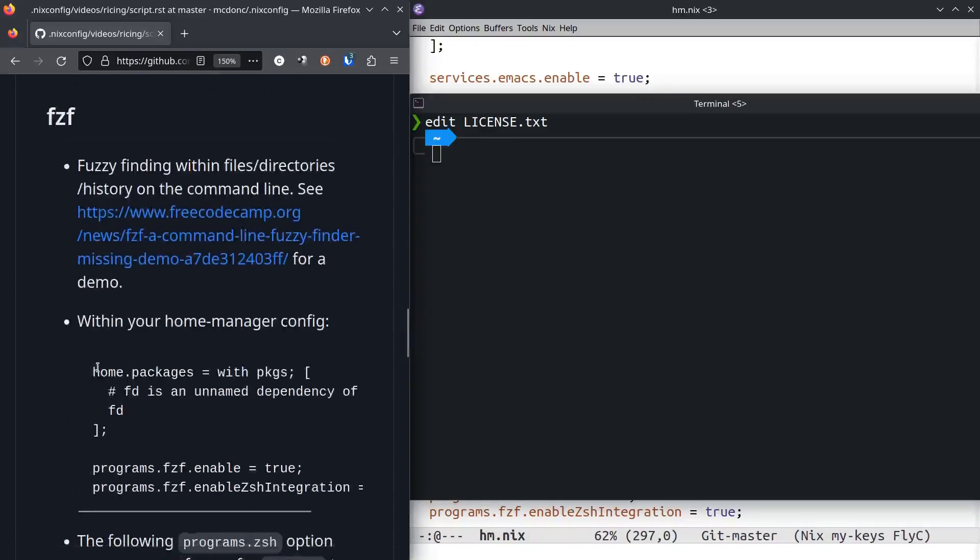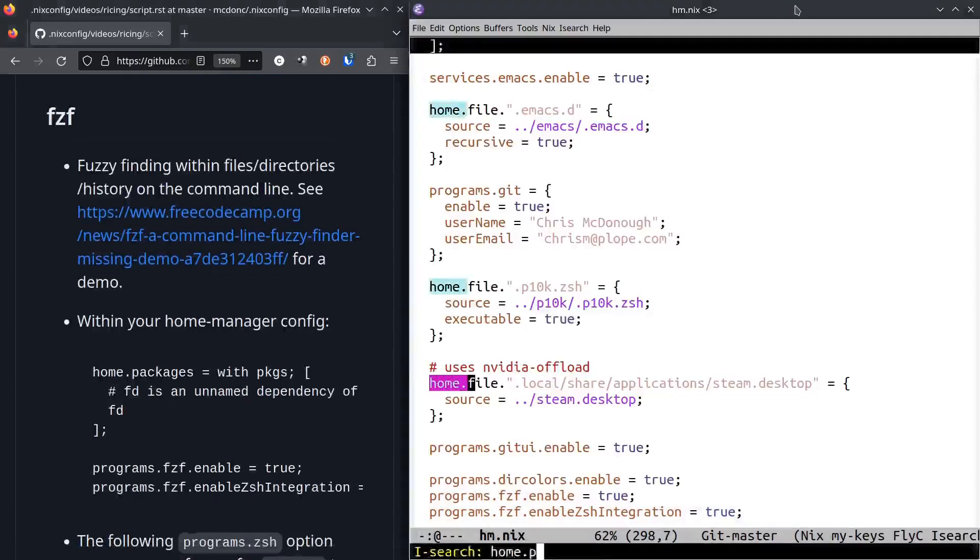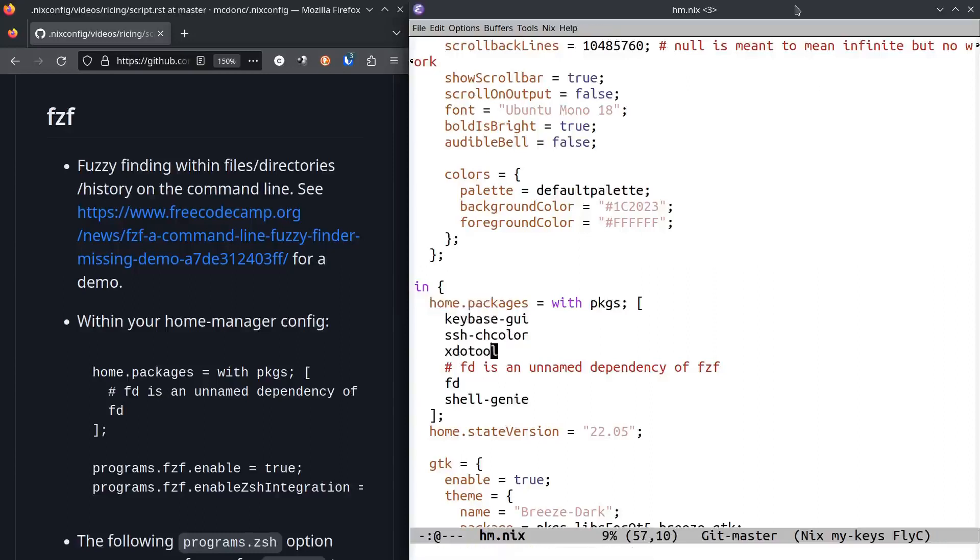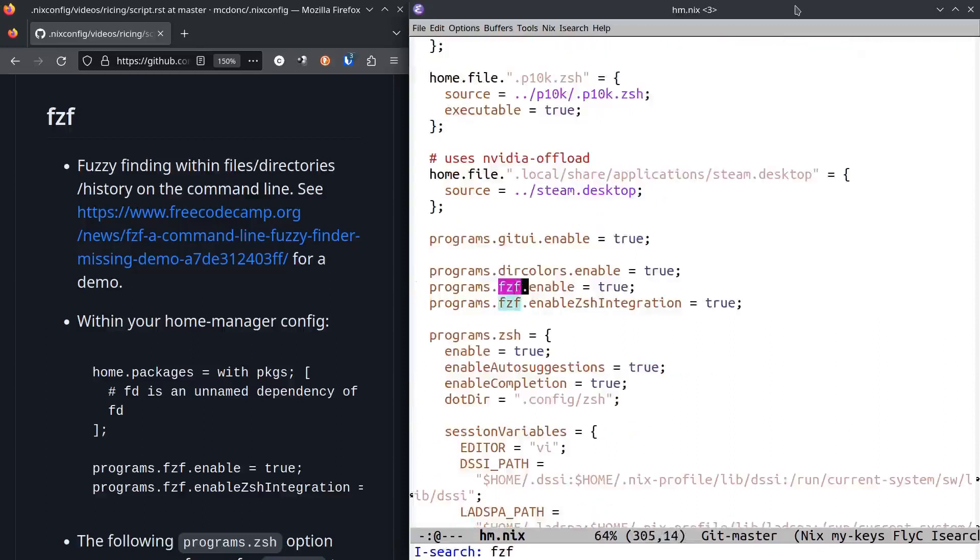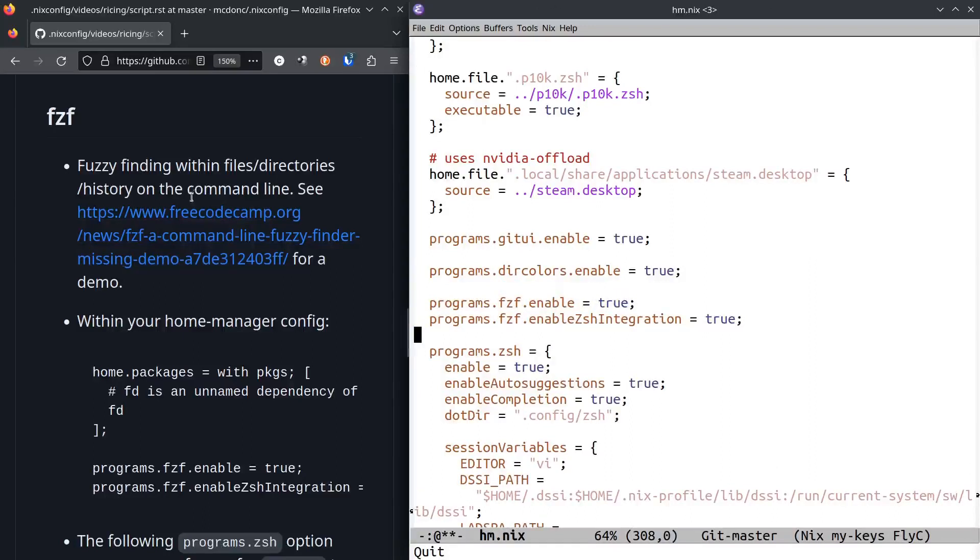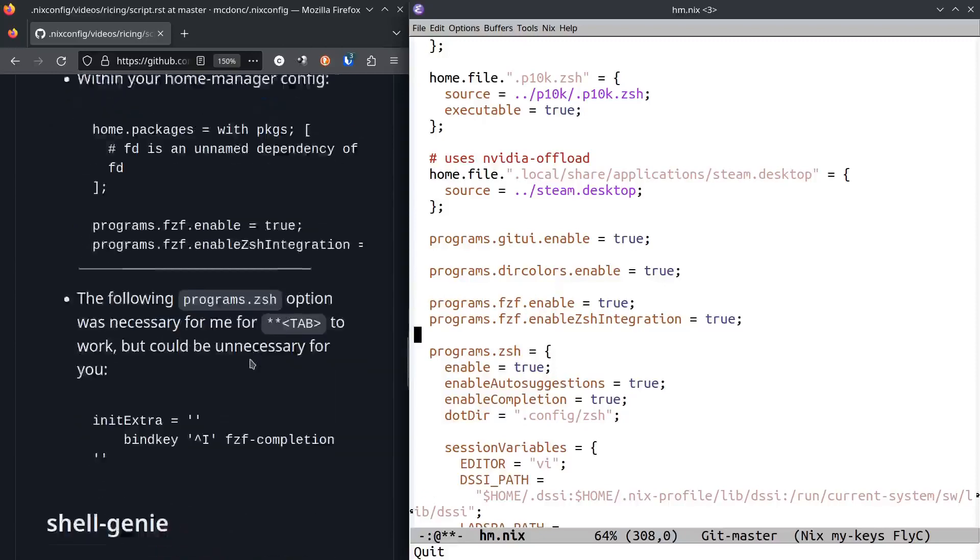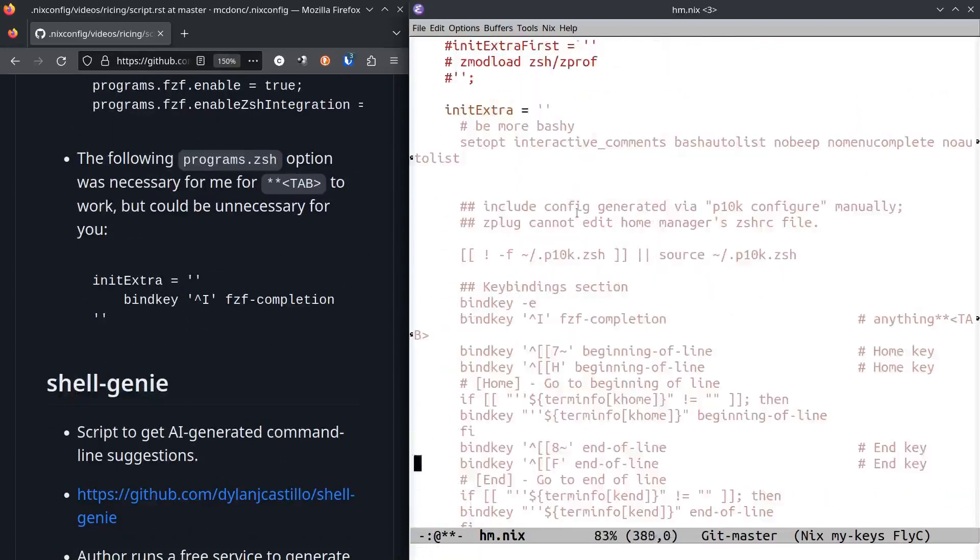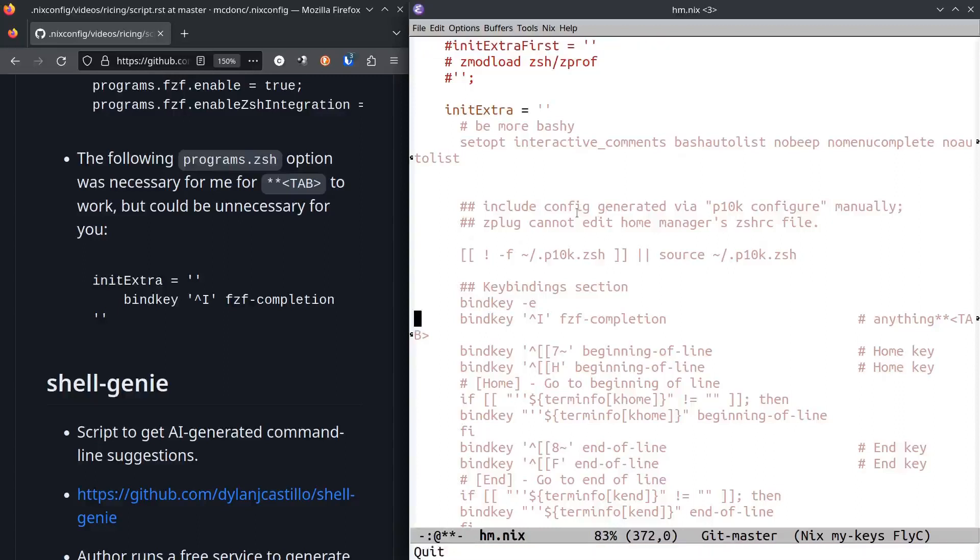In order to get that installed, you have to go into your home-manager config and say home.packages. This fd thing, it's like an enhanced find, is kind of an unnamed dependency of fzf, so you just have to add it to your home packages thing. Then these two lines here: programs fzf enable true and enable zsh integration. That should get you the rest of the way. I also had to do this bind key tab character fzf-completion here in order for that to work properly. This might be due to my configuration because I have a bunch of configuration in here that might stomp on the fzf default configuration.